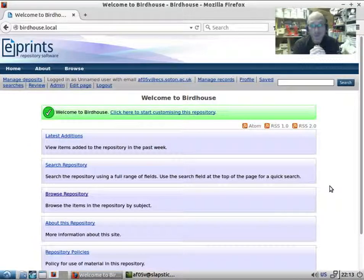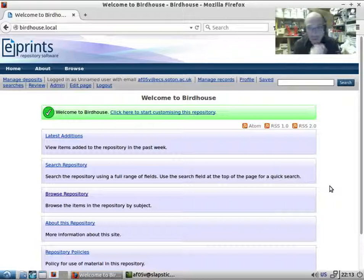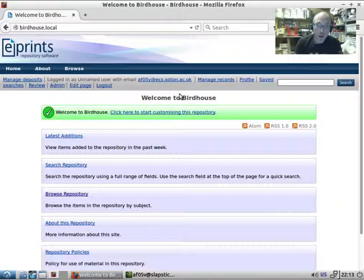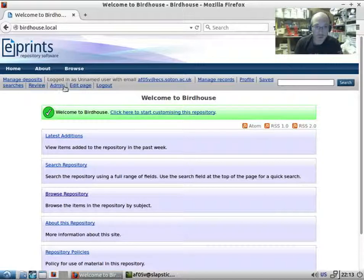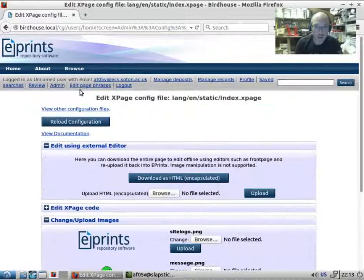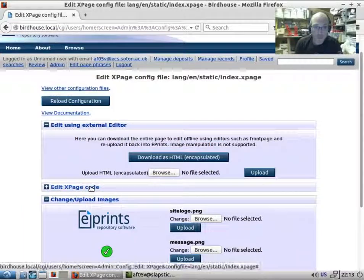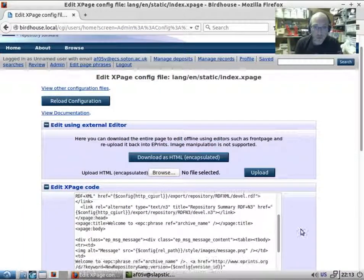Today we're looking at phrases. When you look around the repository, much of the English language text you see is either phrases or text on a static page. We've had a look at static pages in a previous video. If we edit this page and have a look at the code...